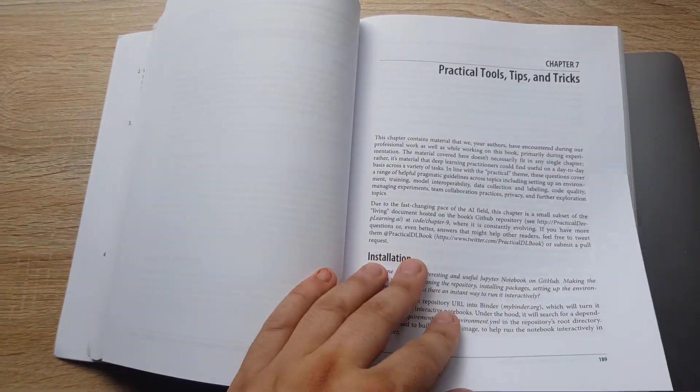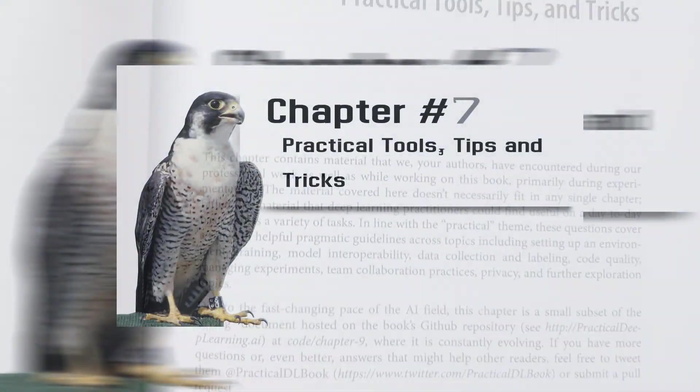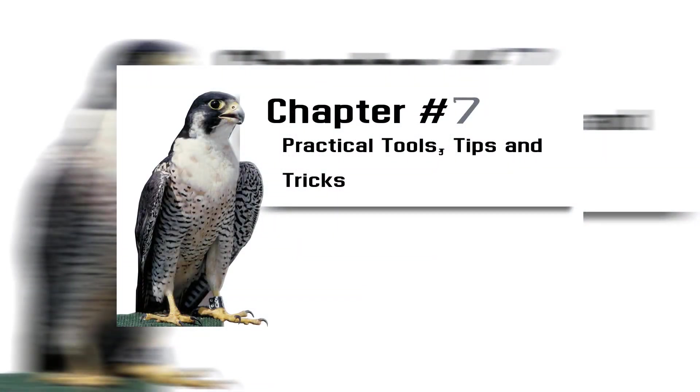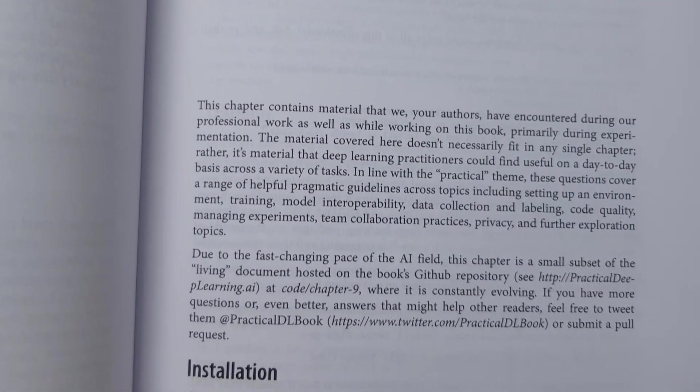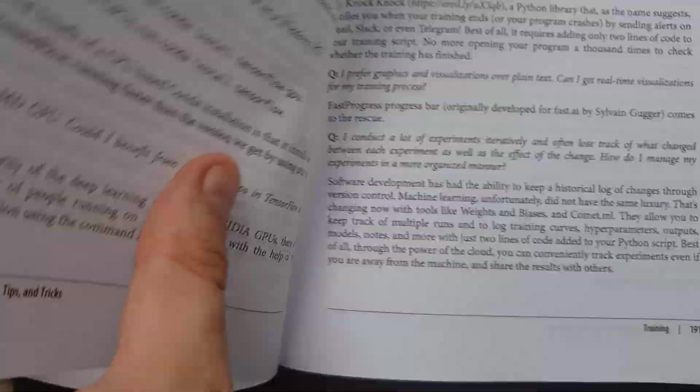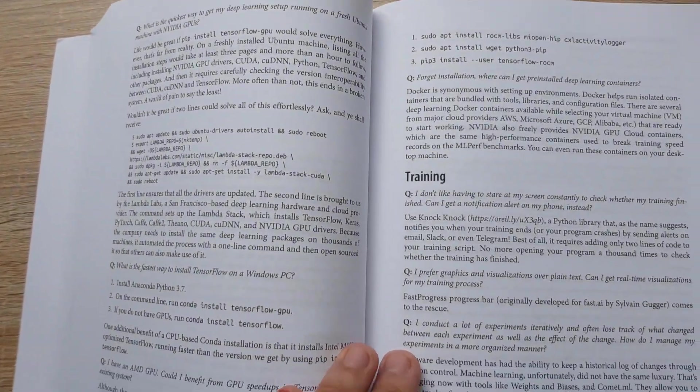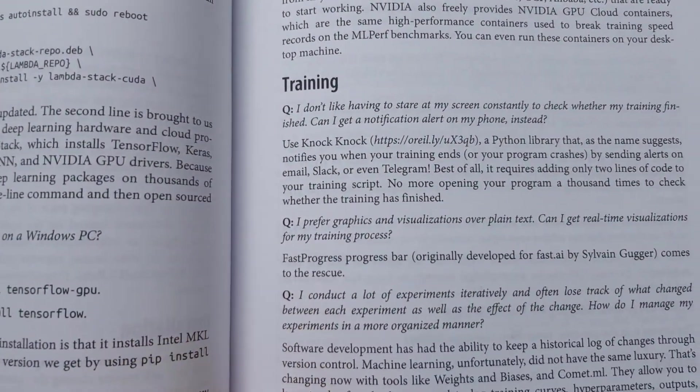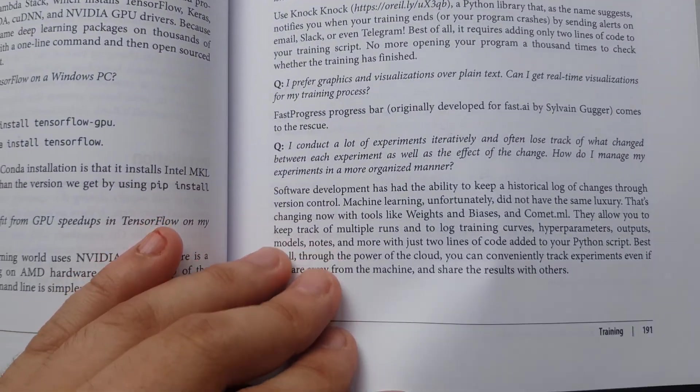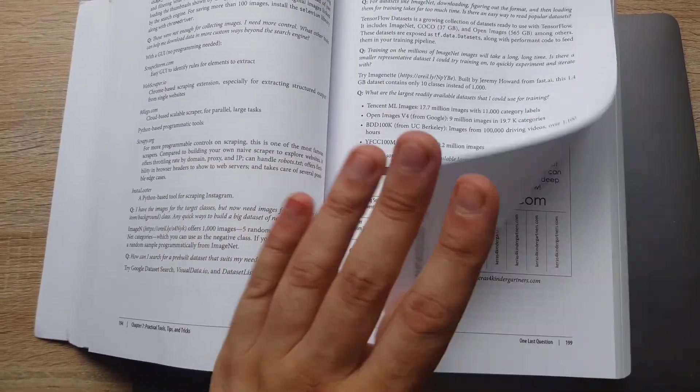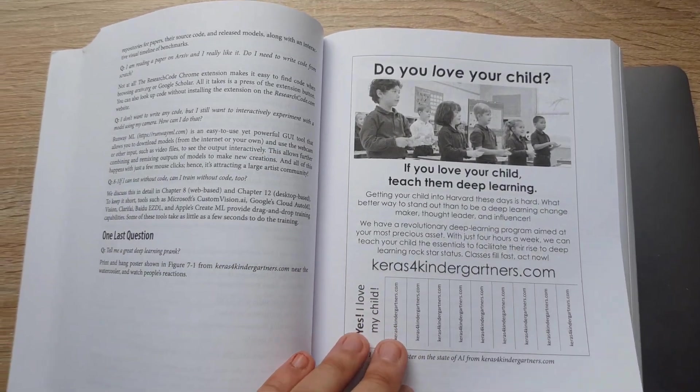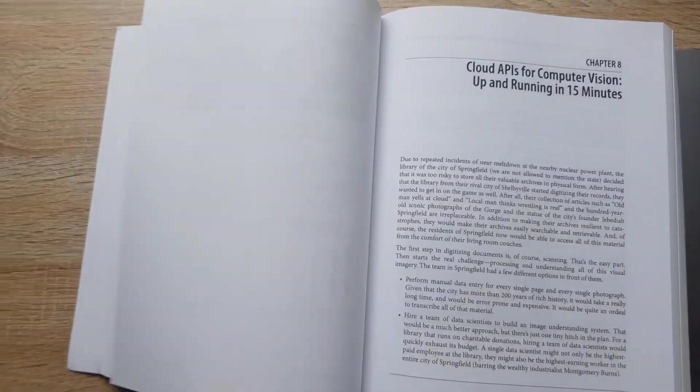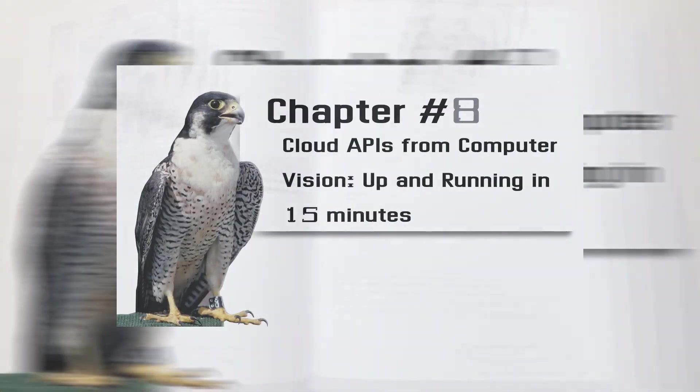Chapter 7: Practical Tools, Tips and Tricks. You will diversify practical skills in a variety of topics and tools ranging from installation, data collection, experiment management, visualization, and keeping track of state-of-the-art research all the way to exploring further avenues for building the theoretical foundation of deep learning.